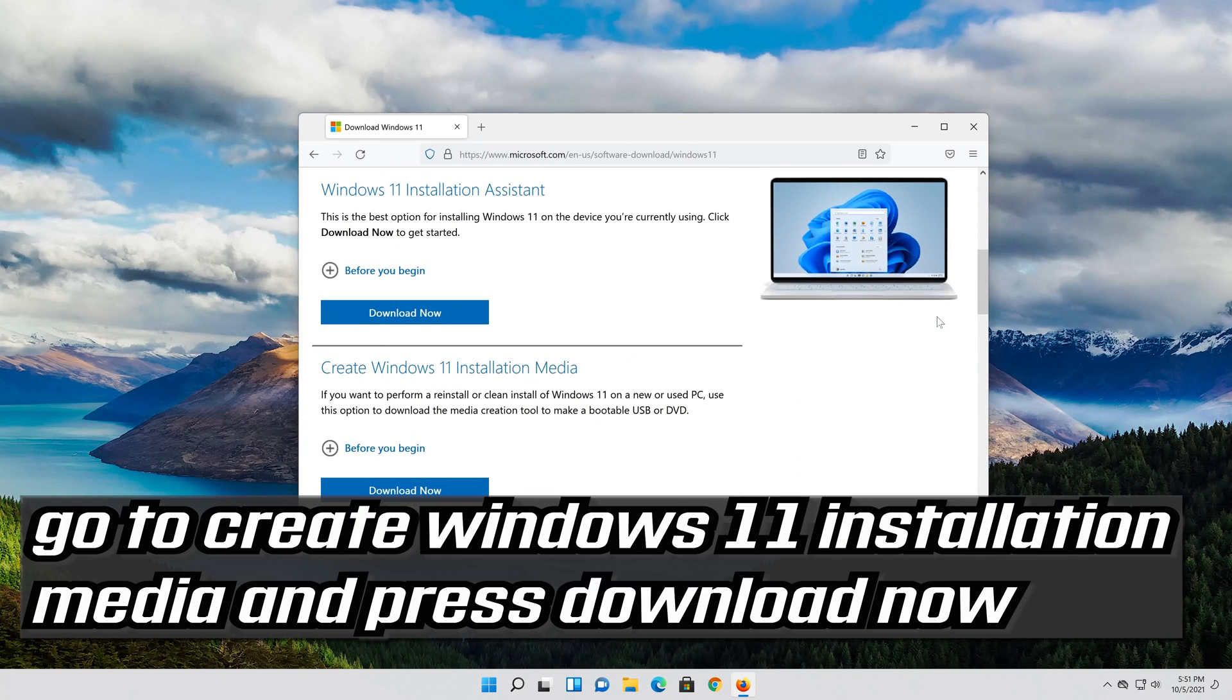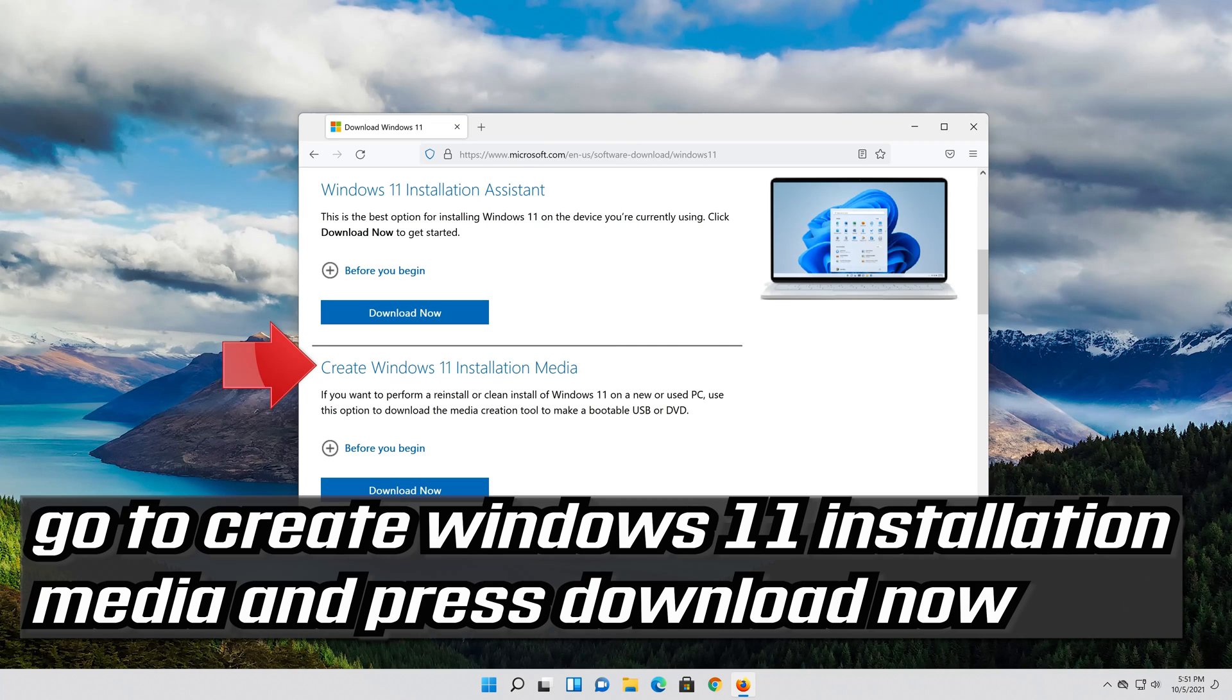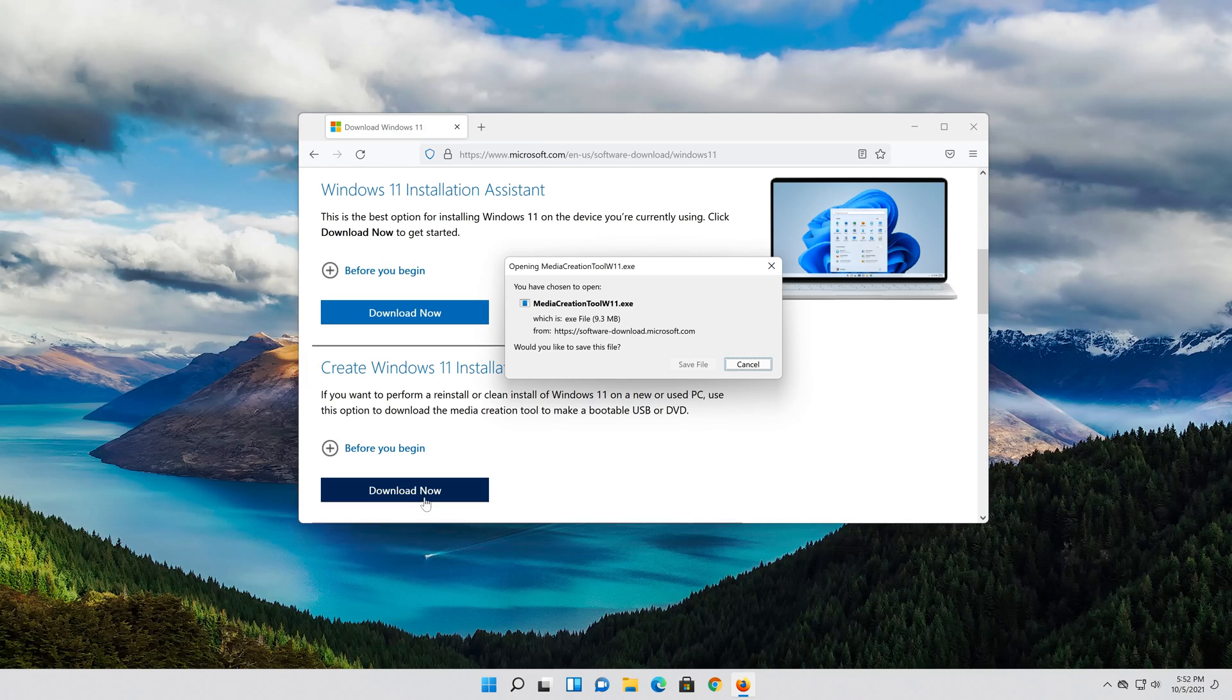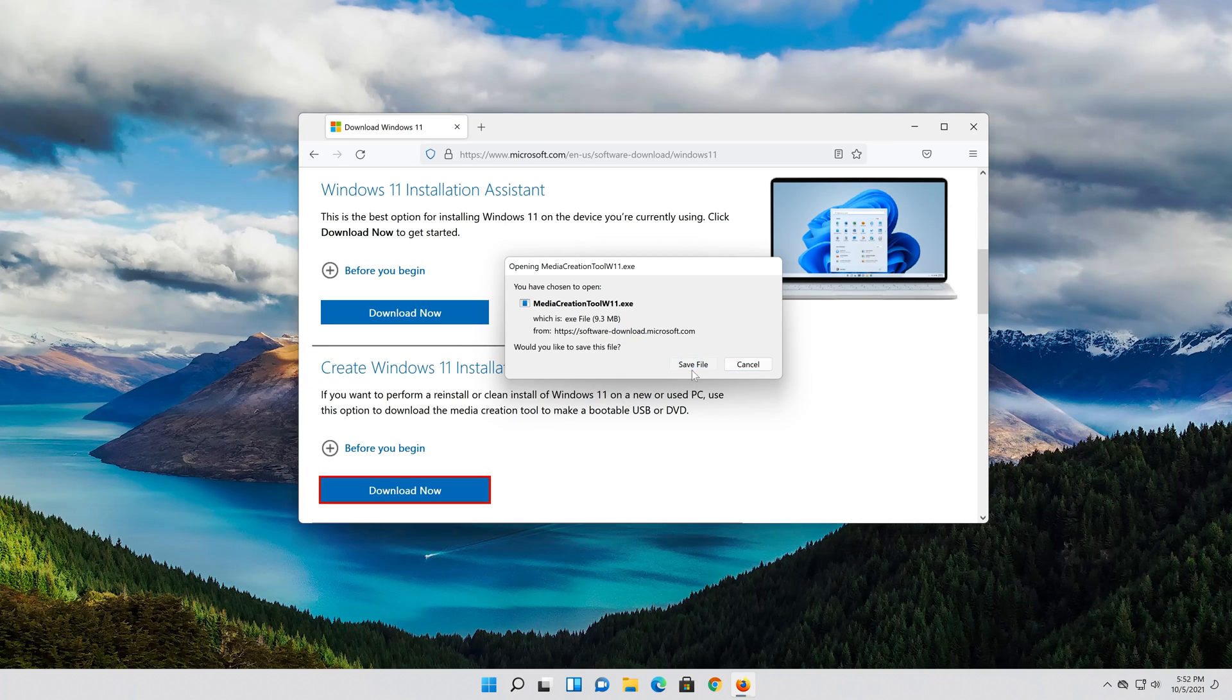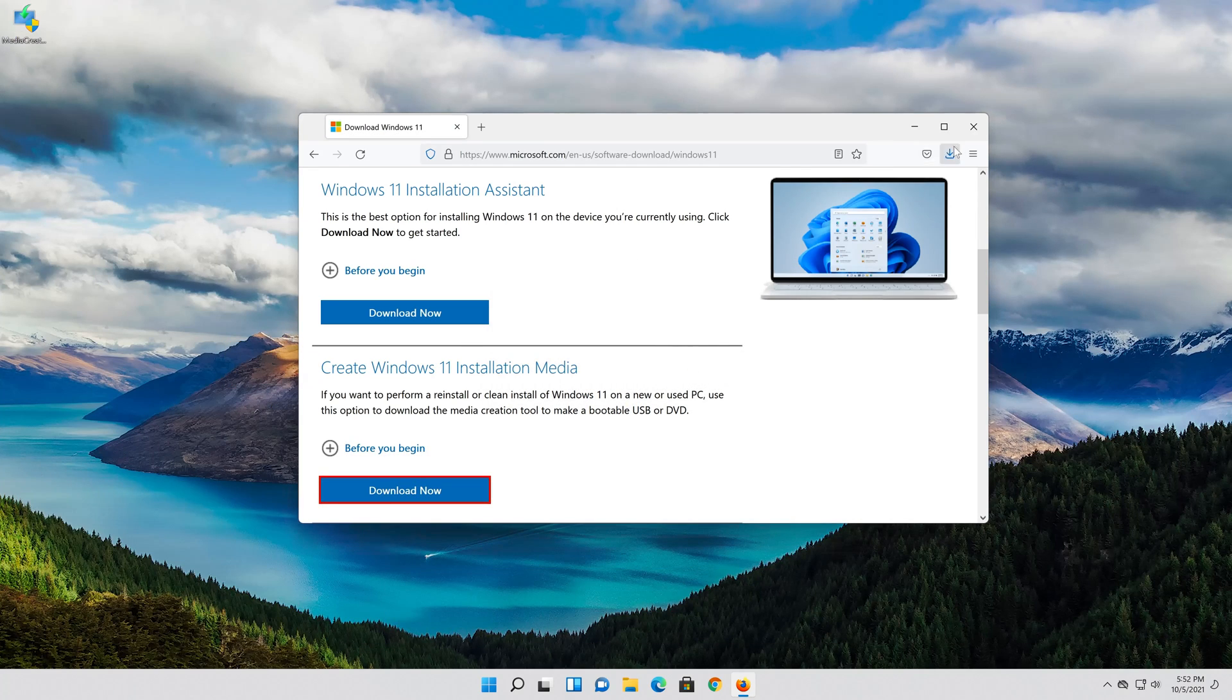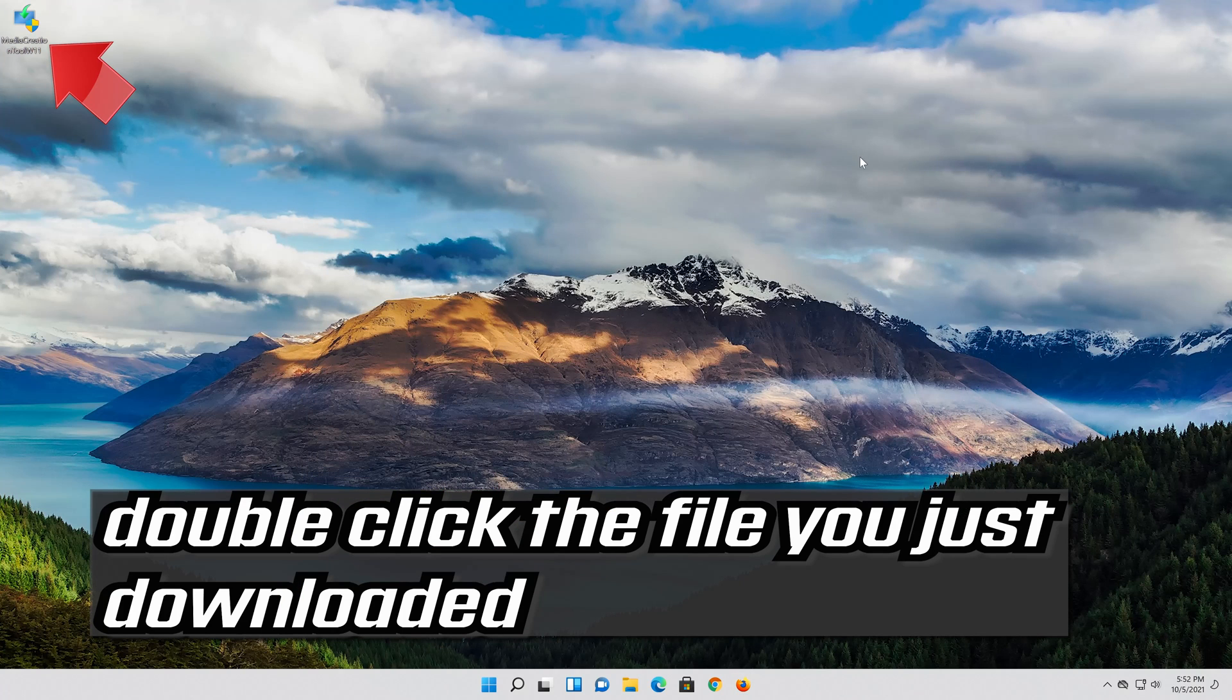Go to Create Windows 11 Installation Media and press Download Now. Save the file. Double click the file you just downloaded.